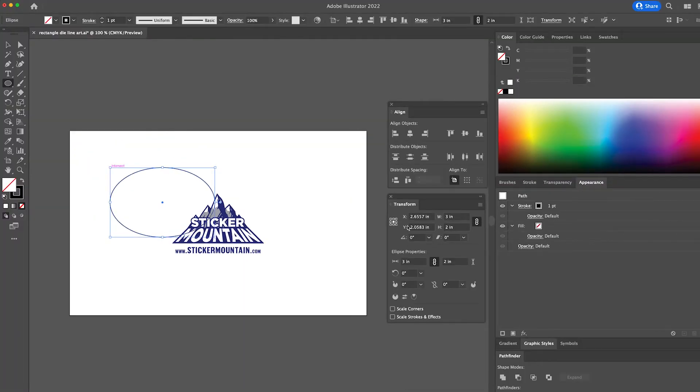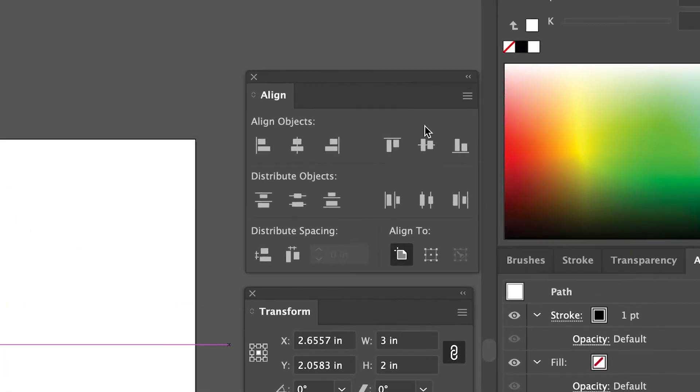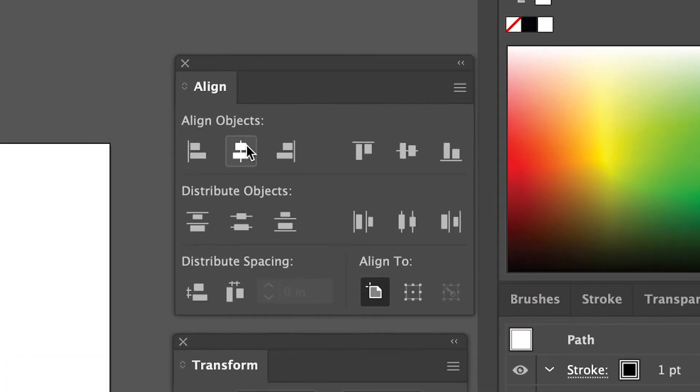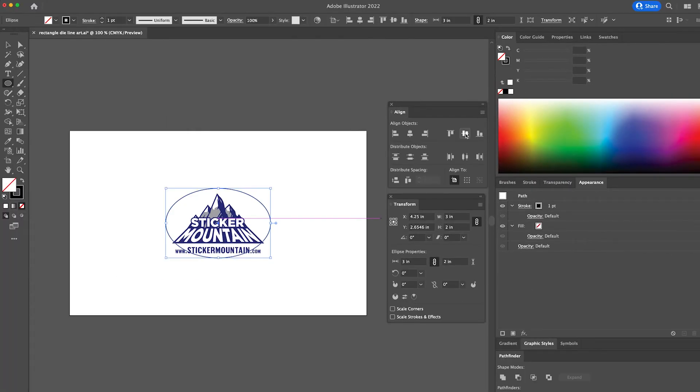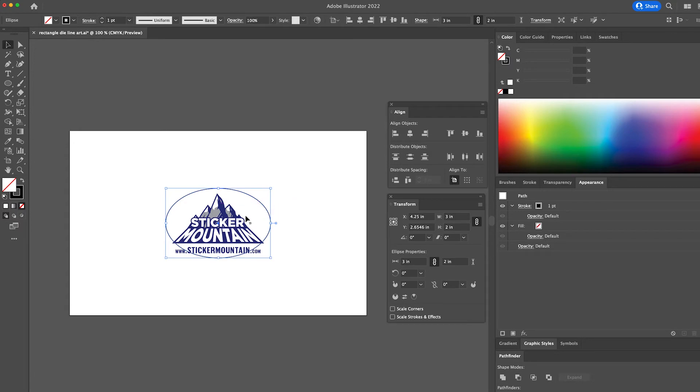Finally, we're going to align the oval horizontally and vertically so that it lines up with our artwork. Uh-oh! Now you may have noticed that our artwork is a bit too big for this oval. Don't worry, that's an easy fix.